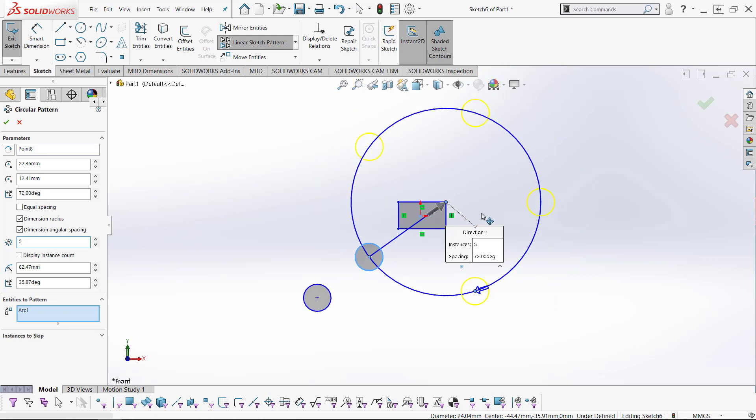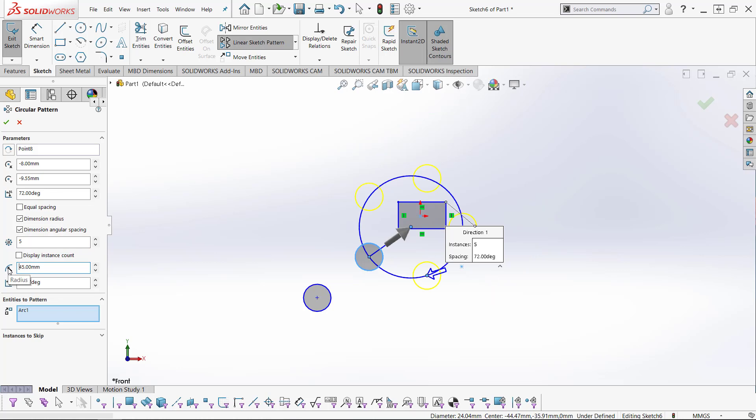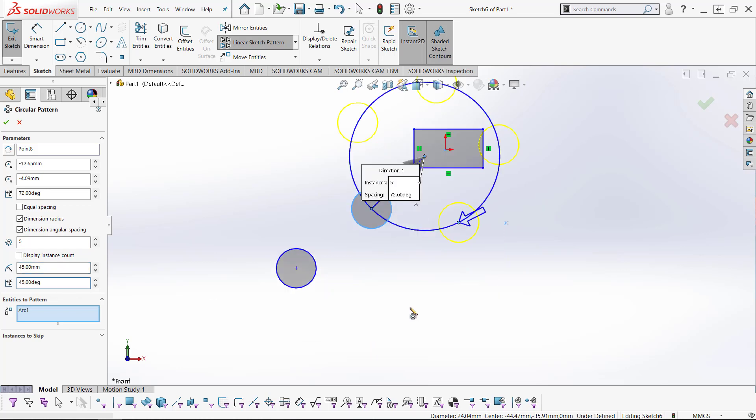We also can use a polar coordinate system to designate the center. By changing these two boxes, we can change the radius of the center and the angle of the center in relation to the first instance.